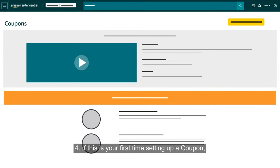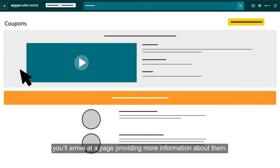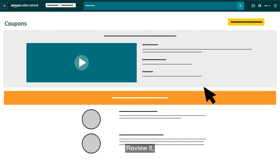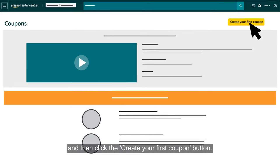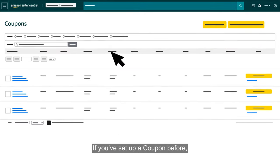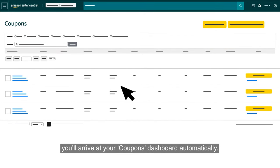If this is your first time setting up a coupon, you'll arrive at a page providing more information about them. Review it and then click the Create Your First Coupon button. If you've set up a coupon before, you'll arrive at your Coupons Dashboard automatically.